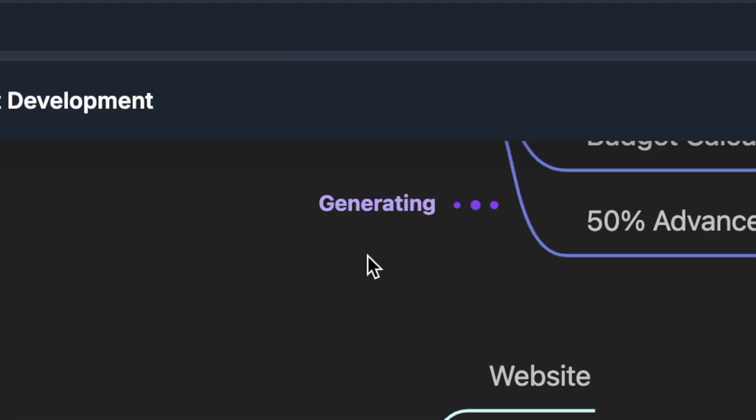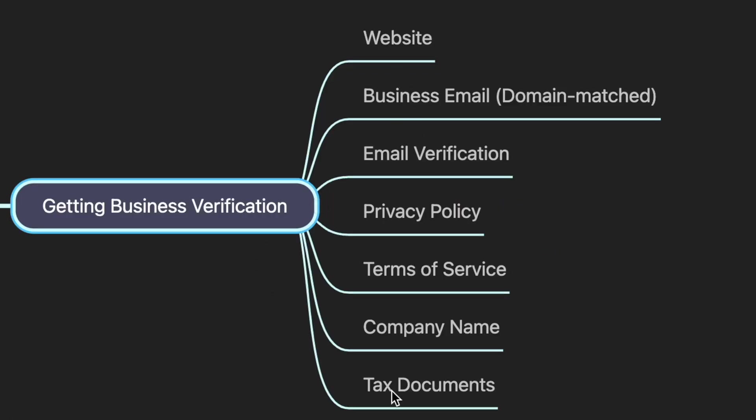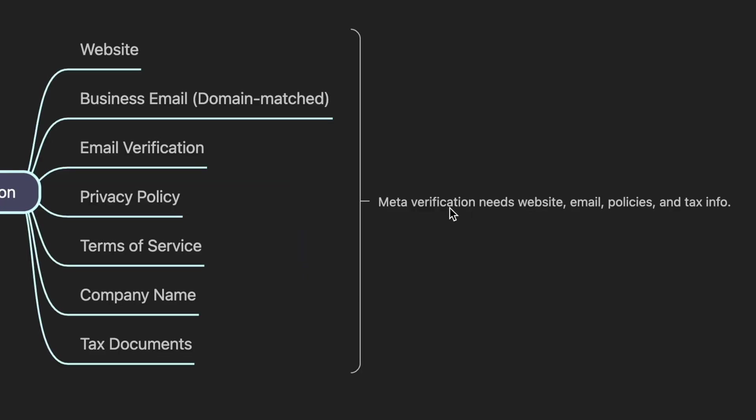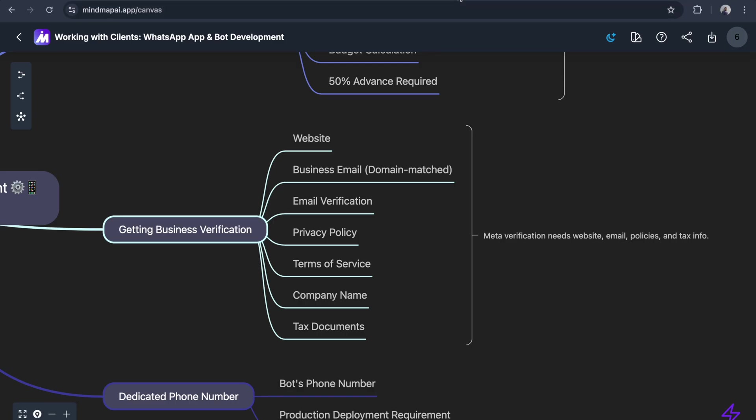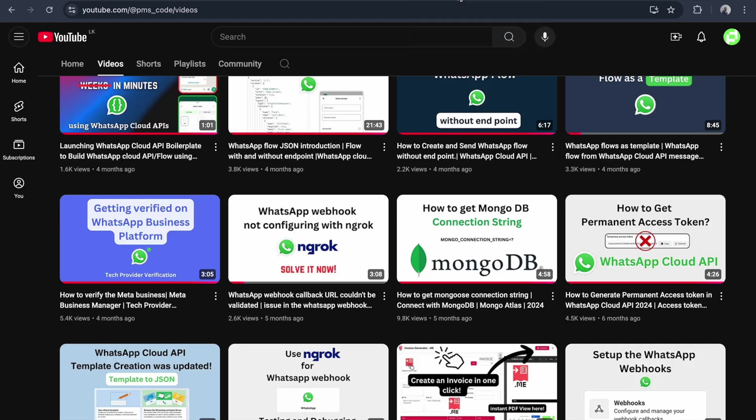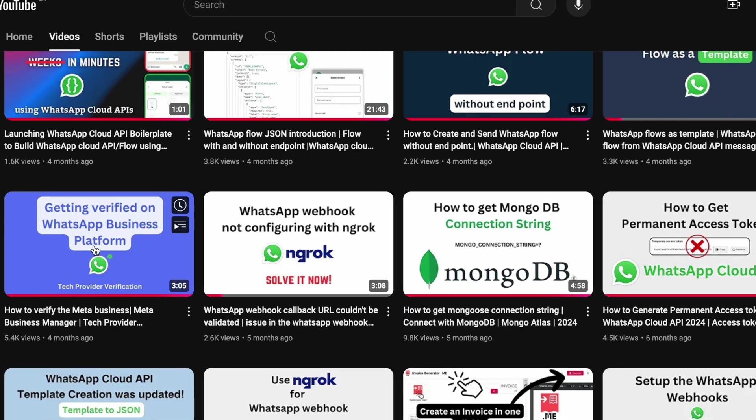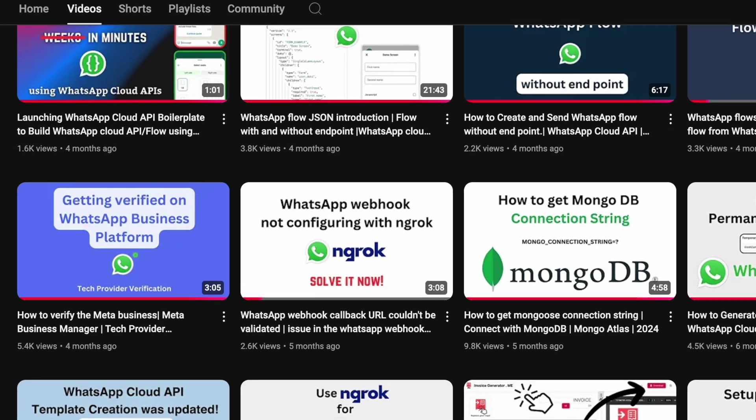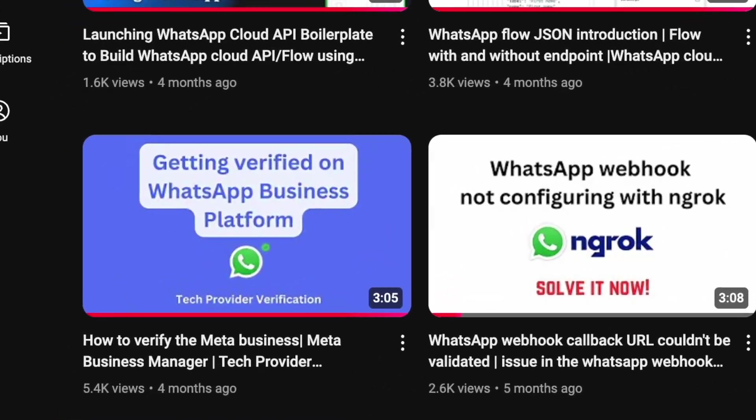If you don't know how to get business verification from Meta, please watch this video 'Getting Verified on WhatsApp Business Platform'. Once verification is done, we need a dedicated phone number.